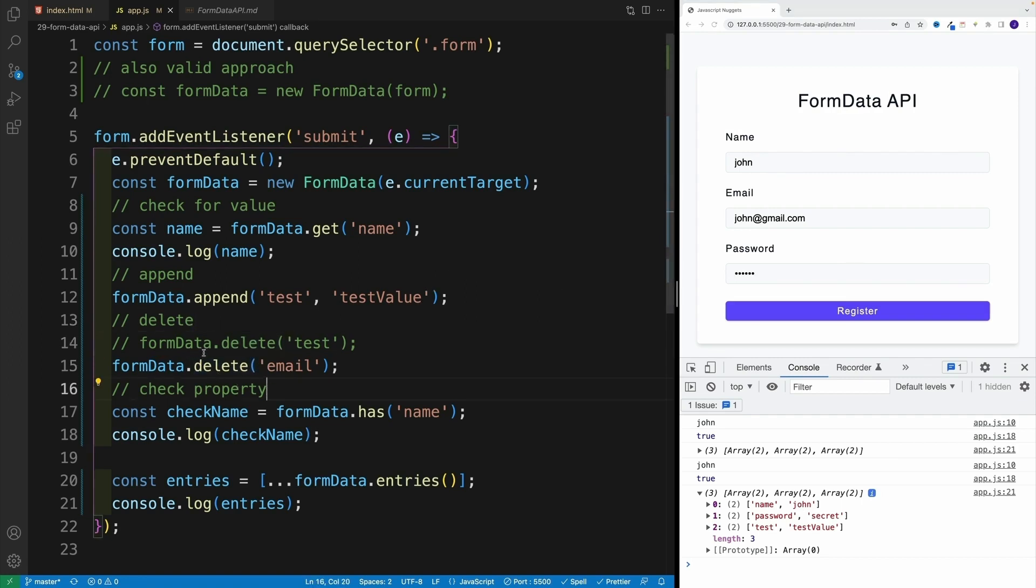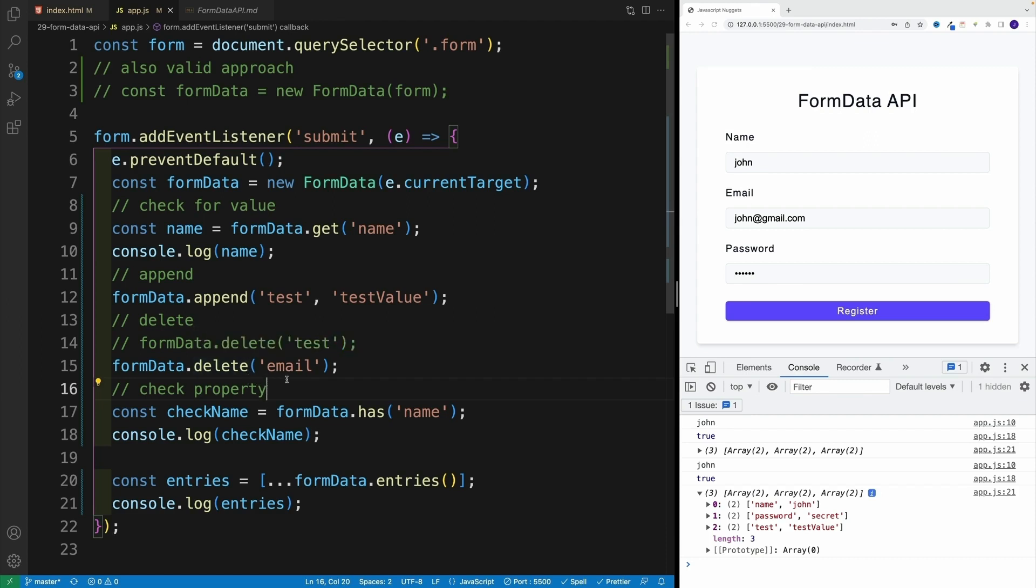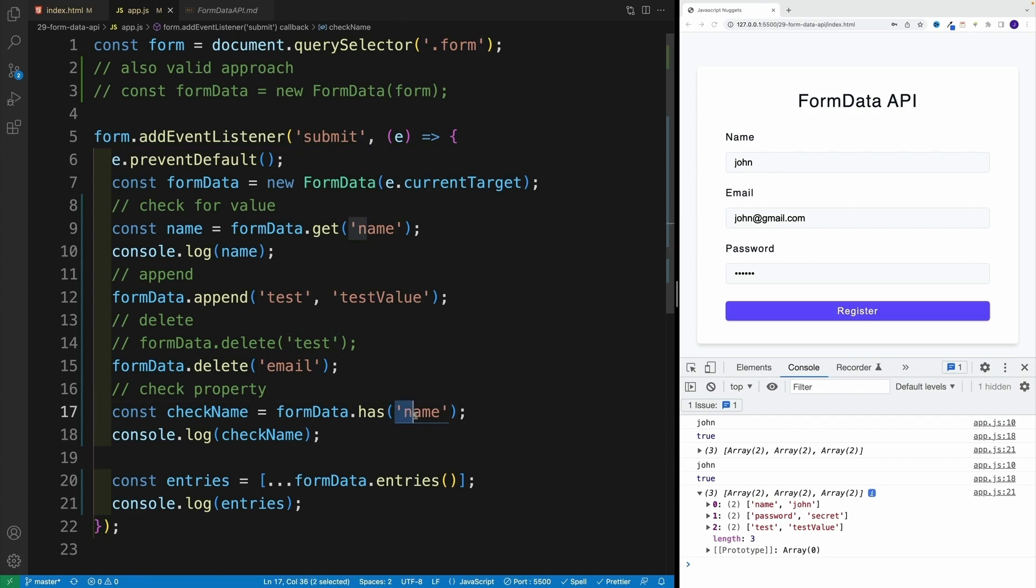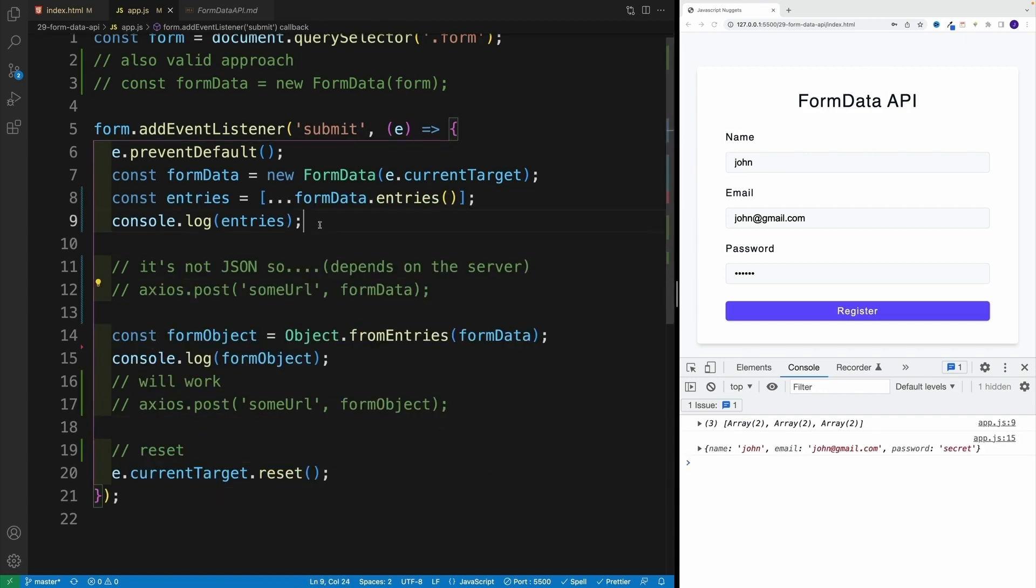And the last one is going to be test and test value, even though technically in here there is no such input. And we already covered it, I can remove. So I can go with FormData and dot delete. And then I just need to specifically say which input I want to delete. And we also have option to check whether the property exists. So I can go with FormData has and then this case, I'm looking for name. And of course, since I have the name, that's why I get back true.